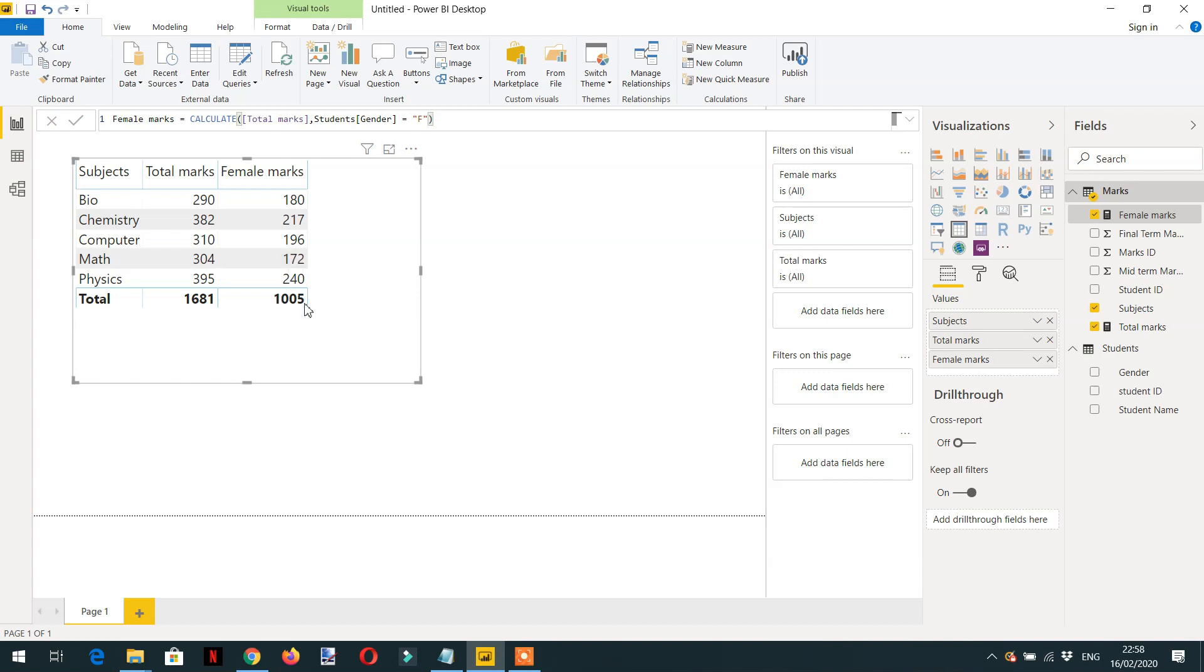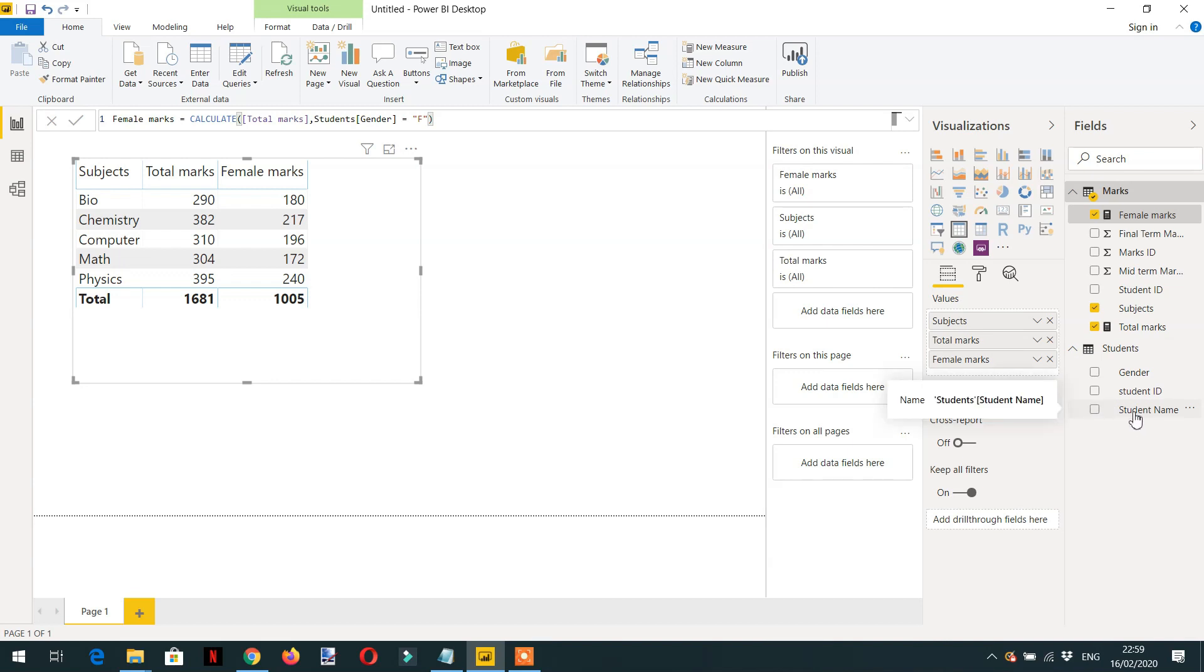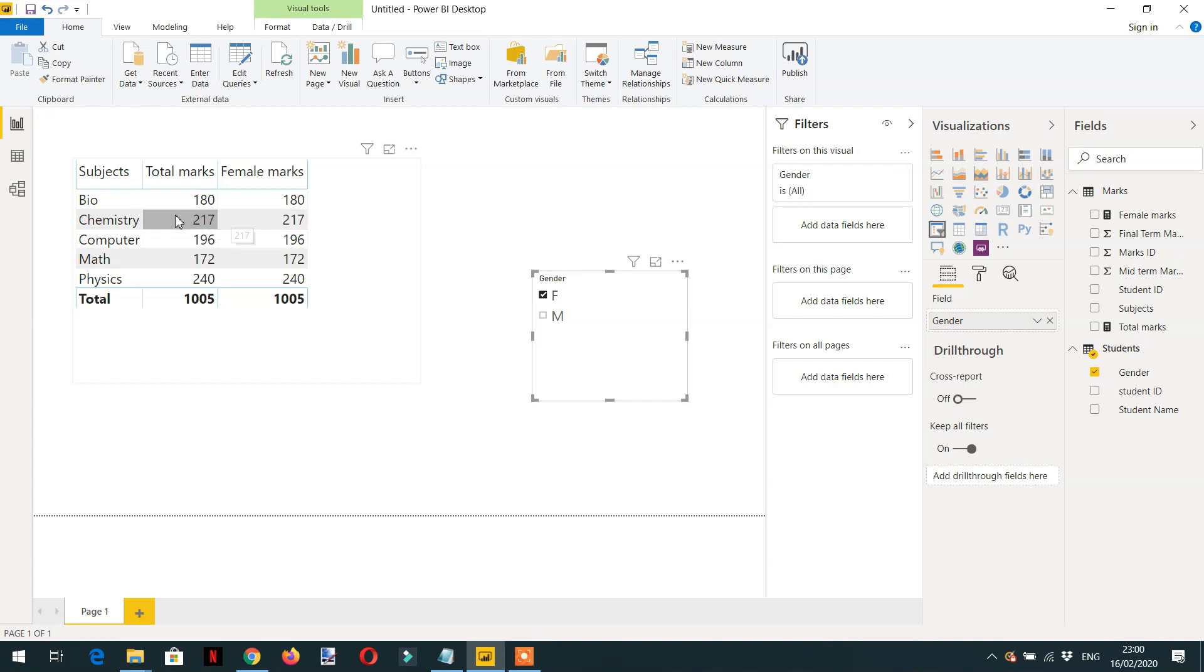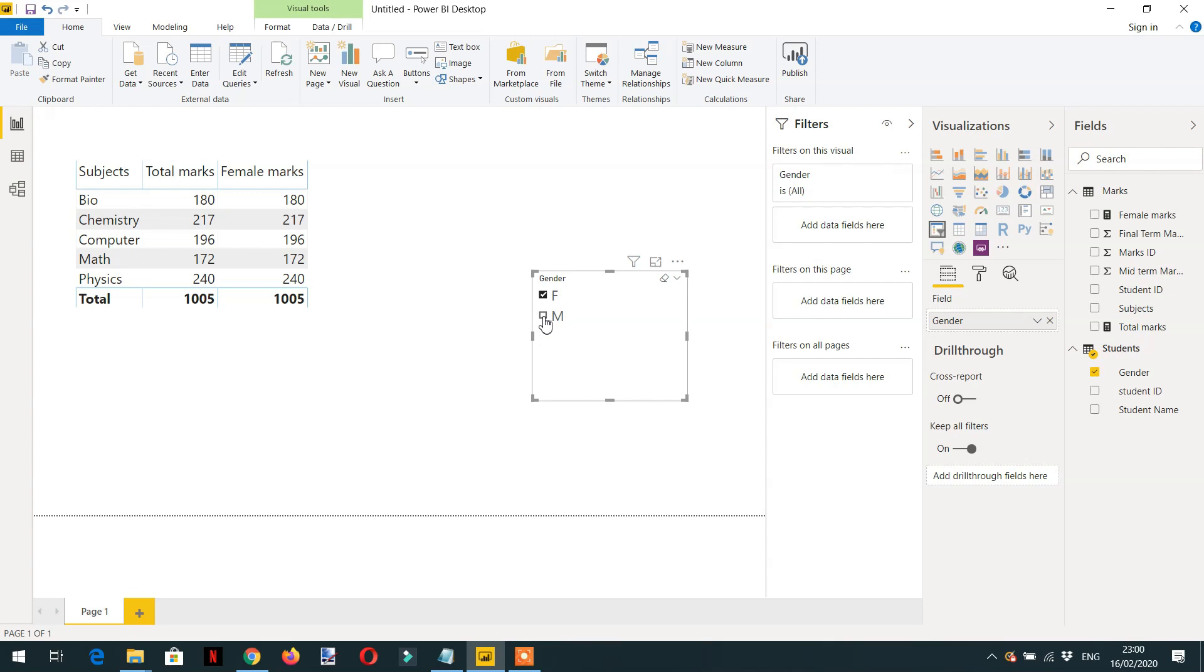So let's put one slicer here for gender. If I select female, you will see the two columns have identical values: total marks for Bio is 180 and female marks is 180.